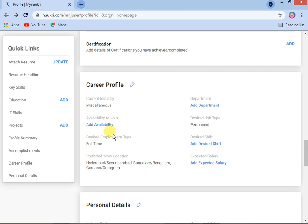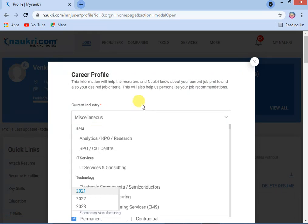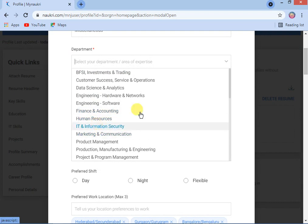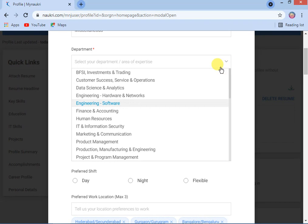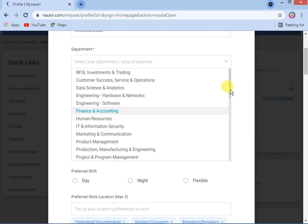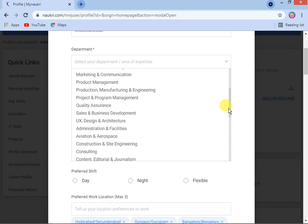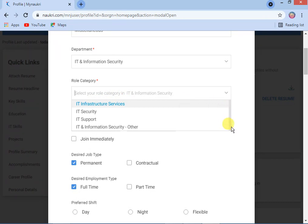Career profile — add availability. Select which department level you are searching for a job in. For example, IT people can select IT and Information Technology, Human Resources, Finance, Product, and so on. There are many options — you can enter the suitable one. I am selecting IT and Information Technology. Then select role and category: IT Security, IT Support, IT Information Security, and other IT support roles.